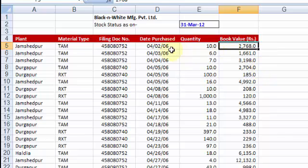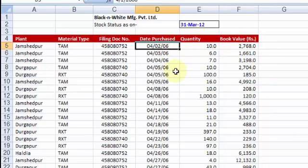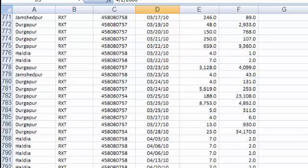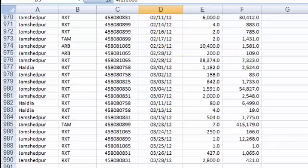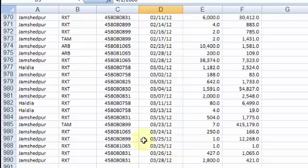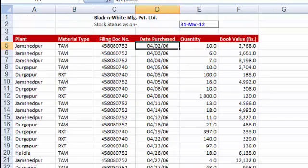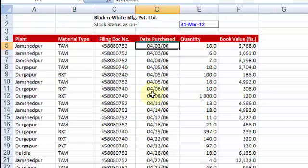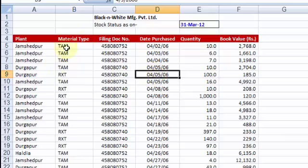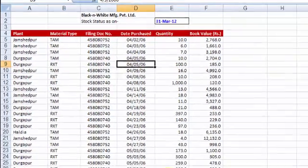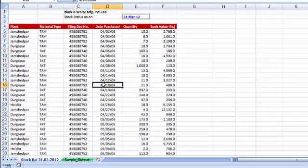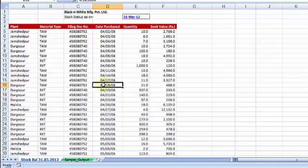Now this data starts from 2006, 2nd April 2006 till 28th March 2012. So all these stock items which remained unsold, now has been shown in this report. Now from these raw data, I need to extract some reports, MIS reports, the sample of which let me show it to you in the next sheet.